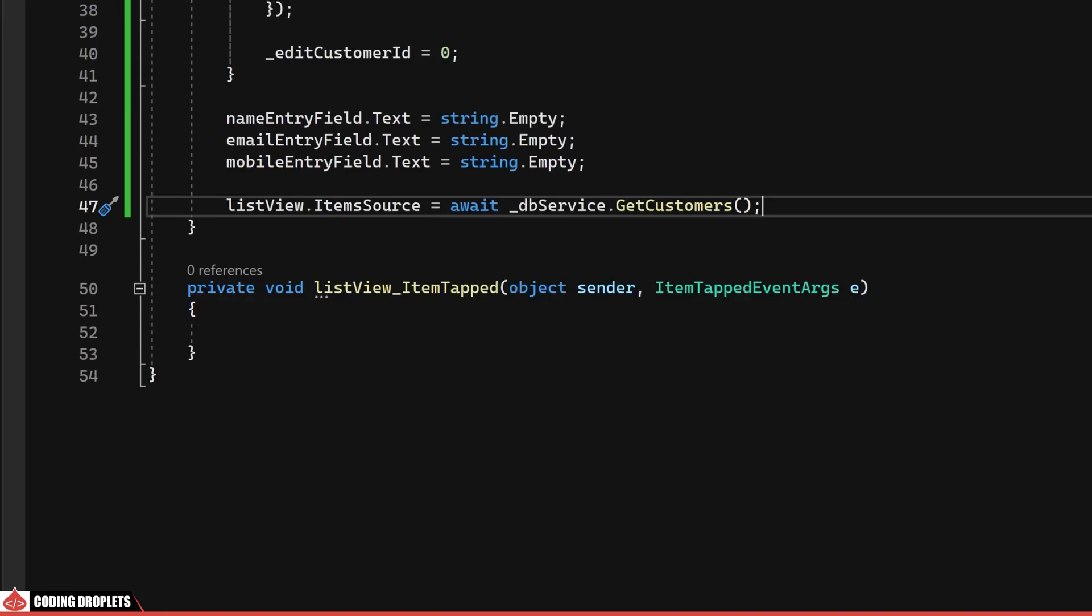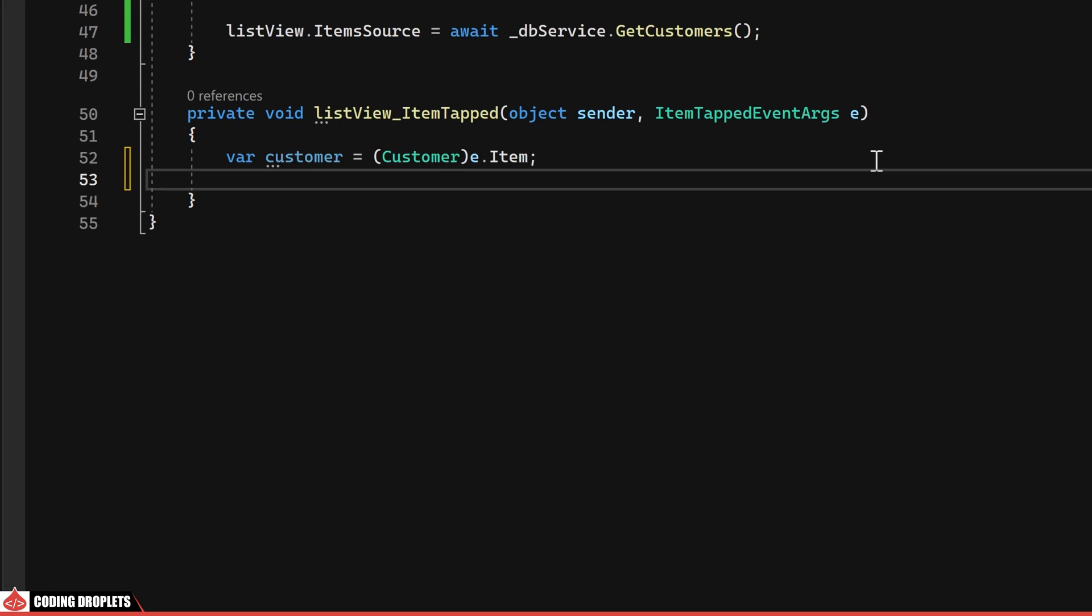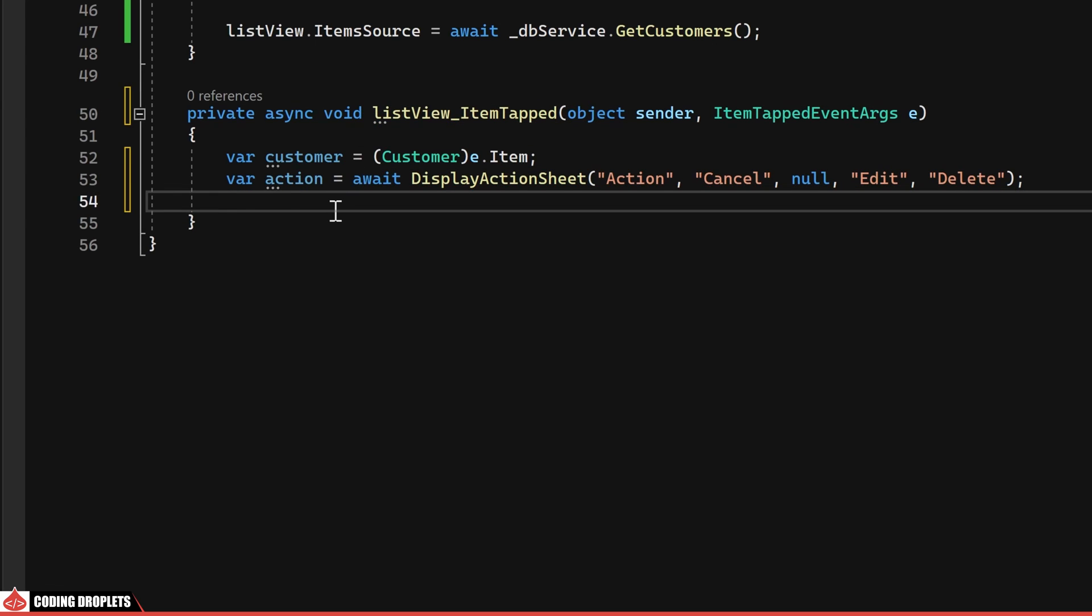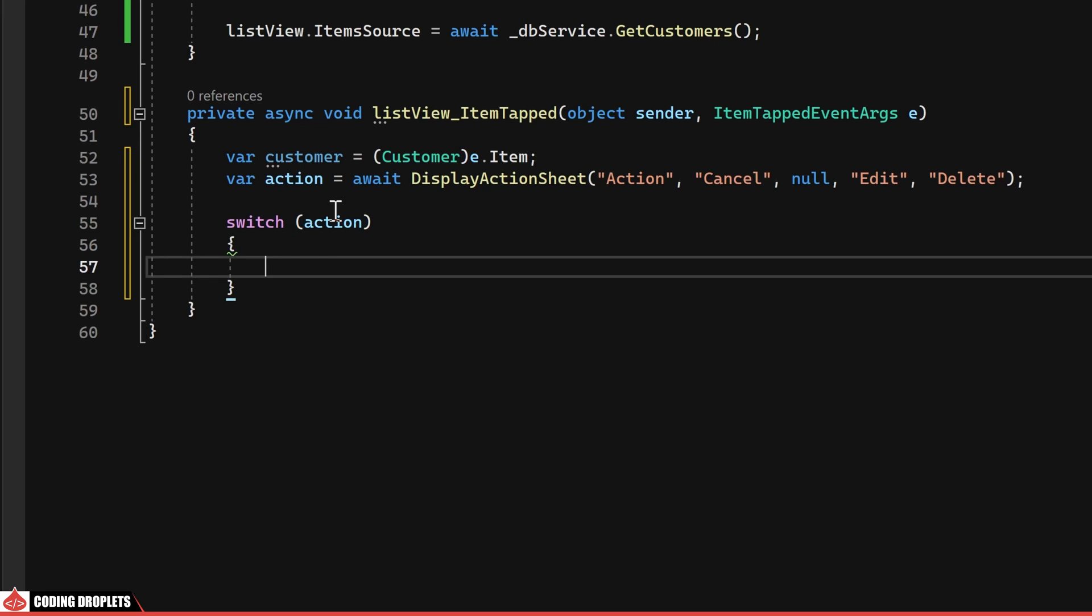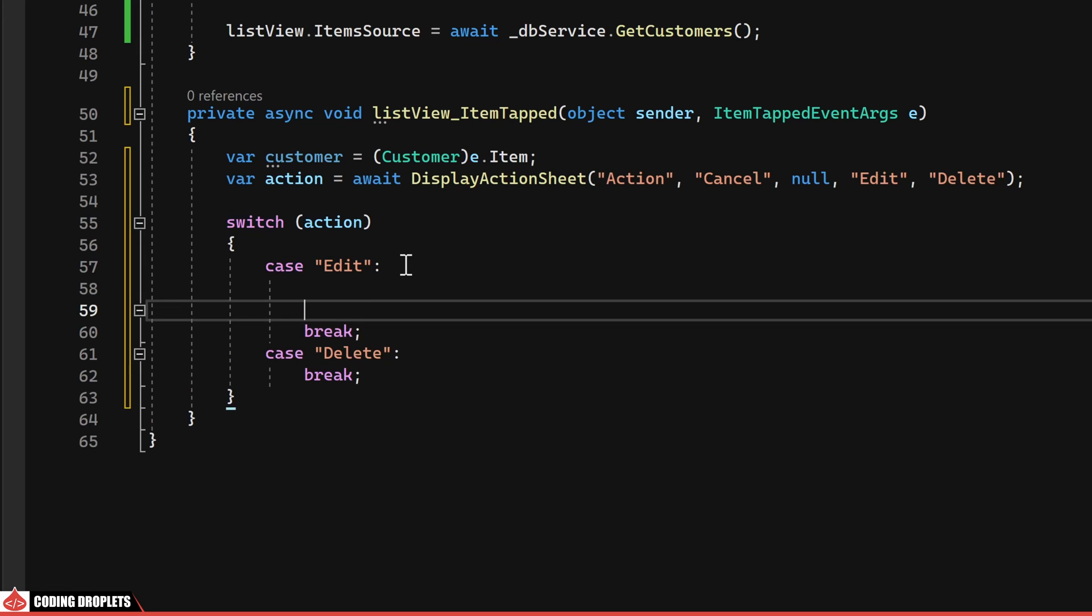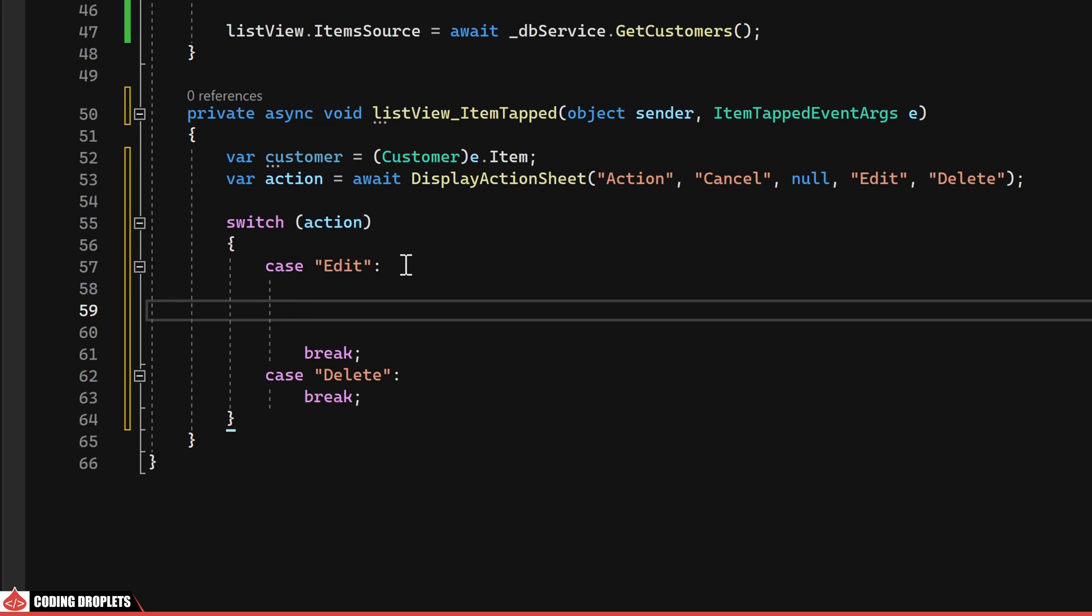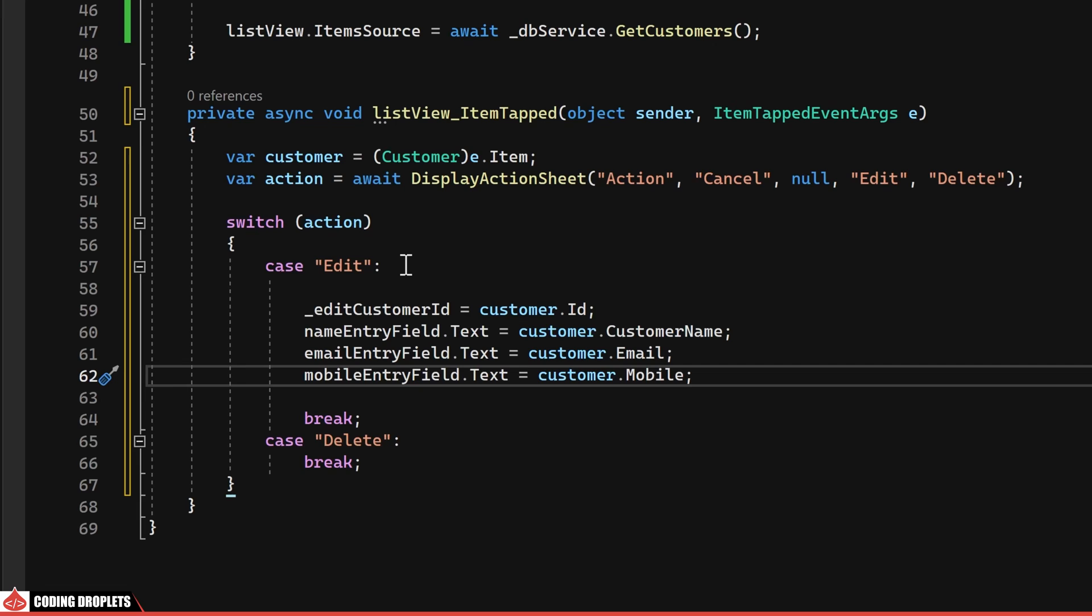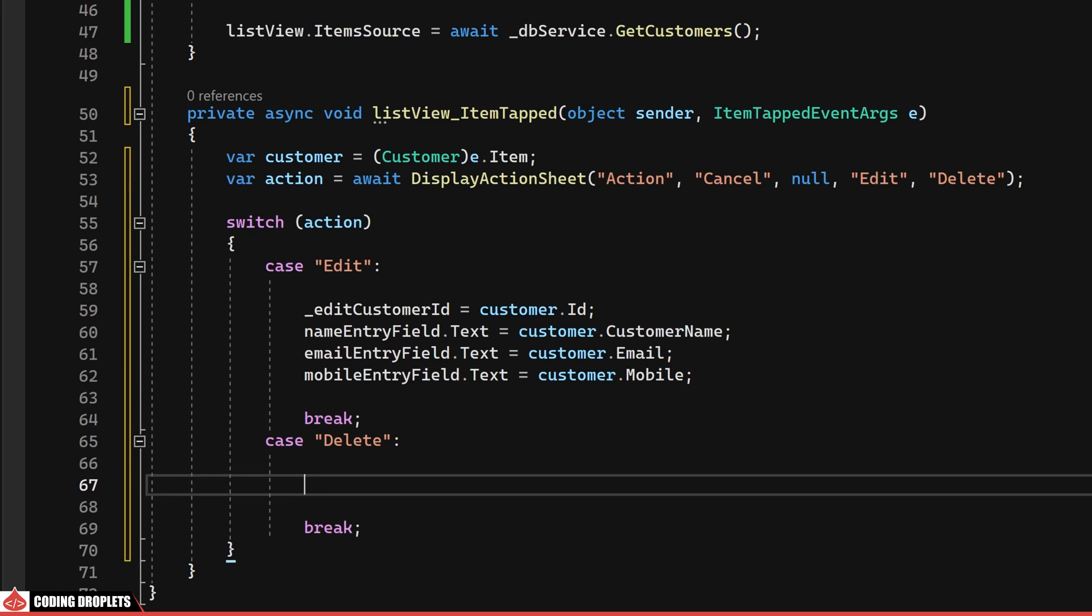To execute functionalities when a user taps on a list item, I'll begin by casting the customer object from the event arguments item property. Following this, an action sheet will be displayed, allowing the user to select an action, edit or delete. I'll implement a switch case to handle different tasks based on the user's selection. For the edit case, upon selecting the edit action, I'll assign the value of the editCustomerID variable to the ID of the customer object. Furthermore, I'll populate the entry fields for name, email and mobile with the respective values from the customer object.